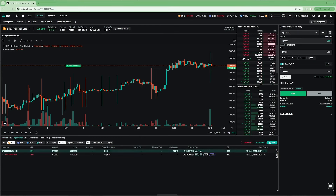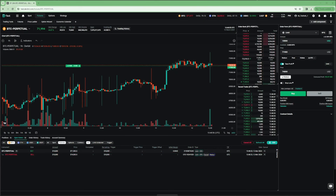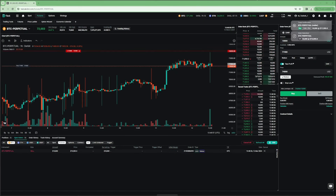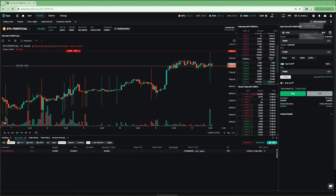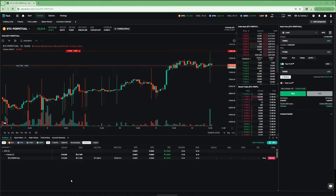Until the primary order is filled, the secondary order will be in a queued state, waiting for a trigger from the primary order. Once the primary order has been filled, leaving us with a long position in the perpetual with a position size of $10,000, the take-profit order — which is a limit order to sell at $74,000 — is placed into the order book.